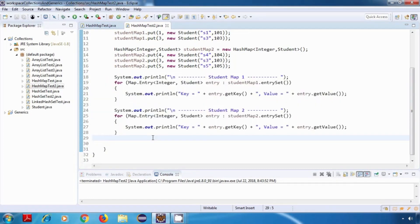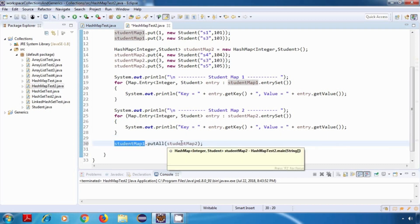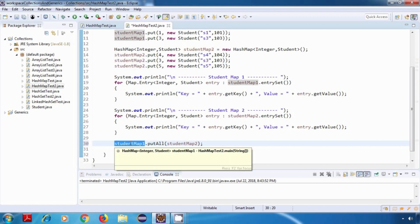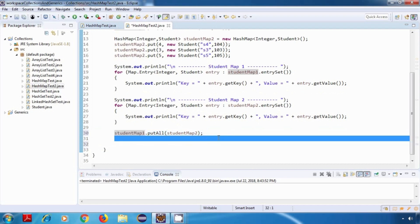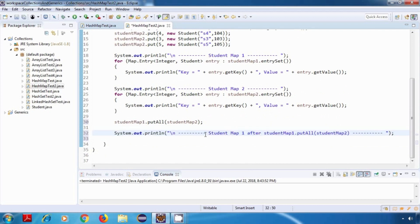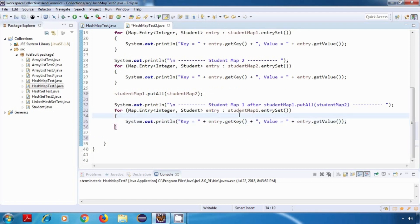Now the first method which we are going to try is PutAll. So I'm just going to say StudentMap1.PutAll(StudentMap2). This will put all elements, or all key-value pairs, of StudentMap2 into our StudentMap1. After this, I'm just going to display the content of StudentMap1 again, just to see if it has added it properly.